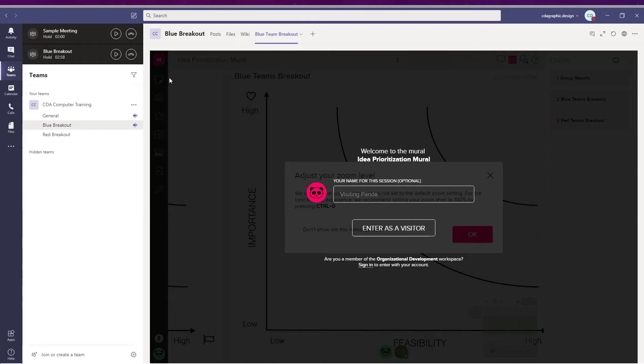If you're working with a large group, it can be very helpful to have assistant facilitators and technical assistants in the meeting with you to help keep things moving.